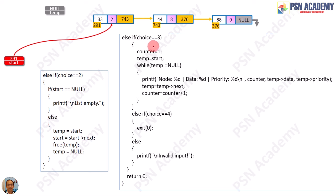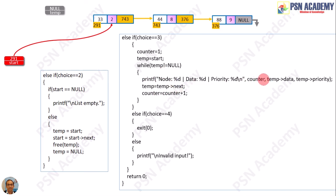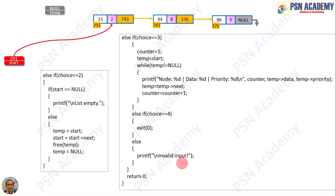Next, choice 3 handles displaying the list. The counter is set to 1, and temp is set to start. Until temp is not null — that is, until temp has not gone past the end of the list — you run the while loop. You display the node number using the counter, display temp's data, display temp's priority, move temp to temp->next, and increment the counter. If choice is 4, call the exit function; otherwise, print invalid input.